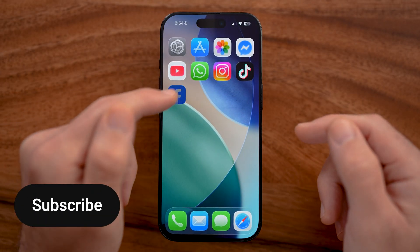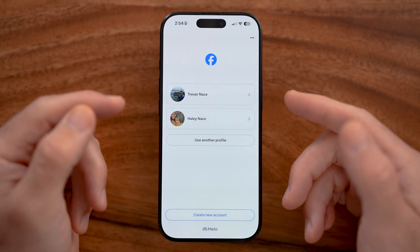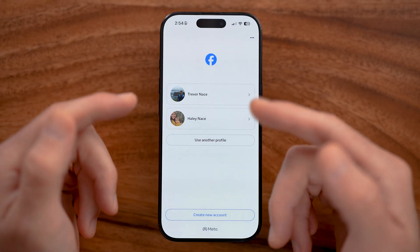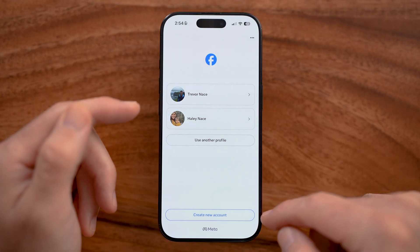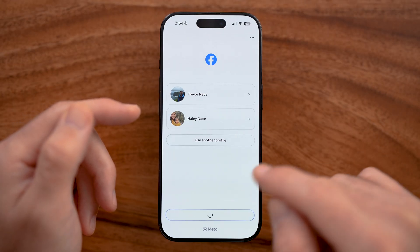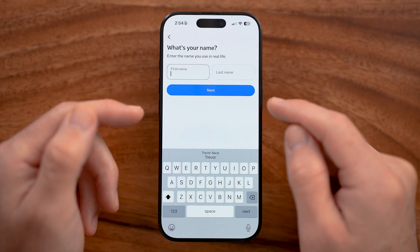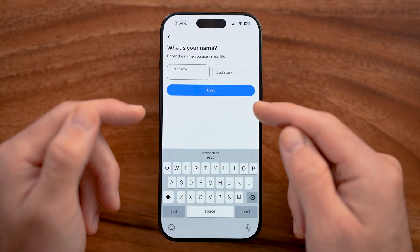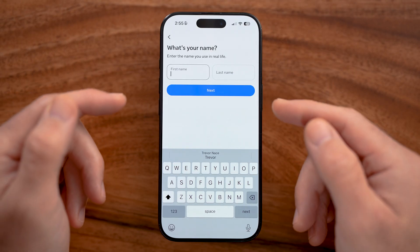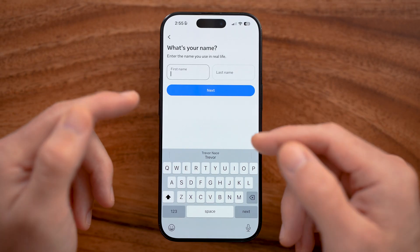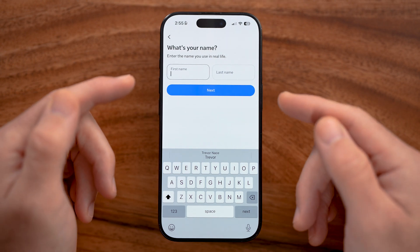Now let's open up Facebook. If you already have an account, you can log in by tapping on your name or entering your username or email. Or if you've never signed up before, you can hit create new account — you'll enter your name, date of birth, email address, and phone number so you can get verification codes texted or emailed to you.